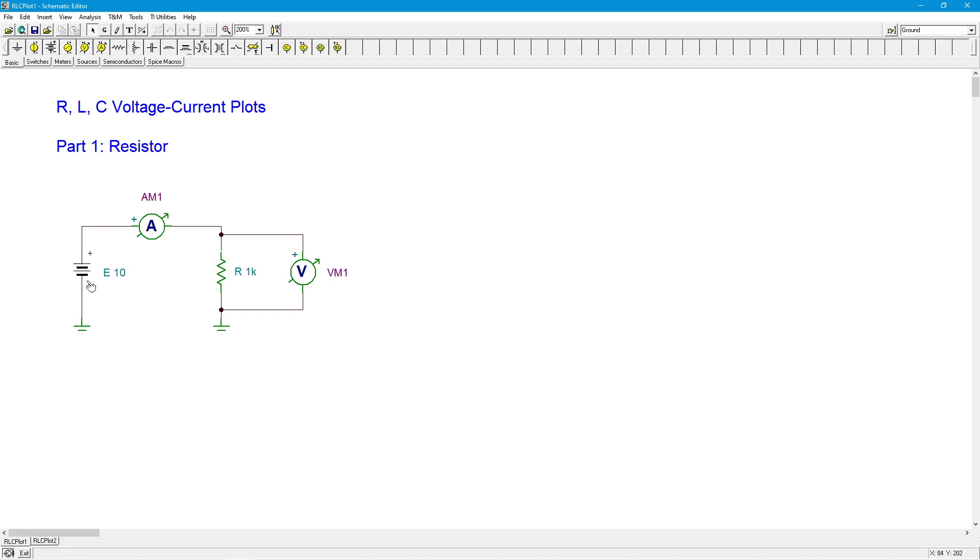So we might do this for 1 volt, 2 volt, 5 volt, 10 volt, something like that, which would give us a set of coordinate pairs, which we could then plot.